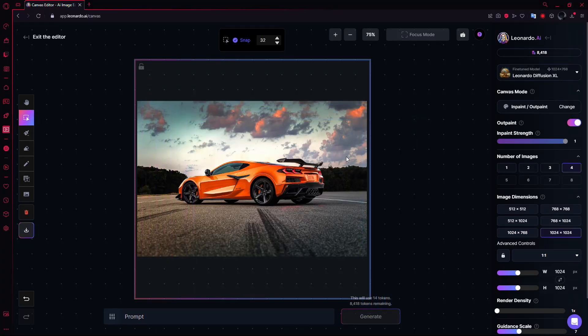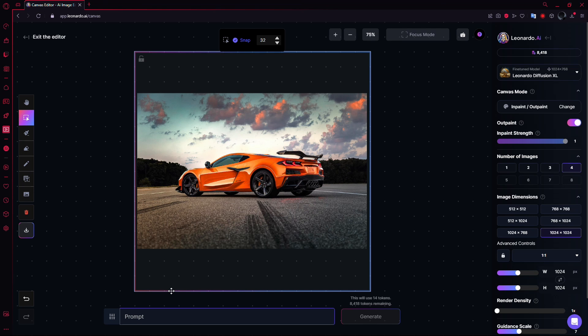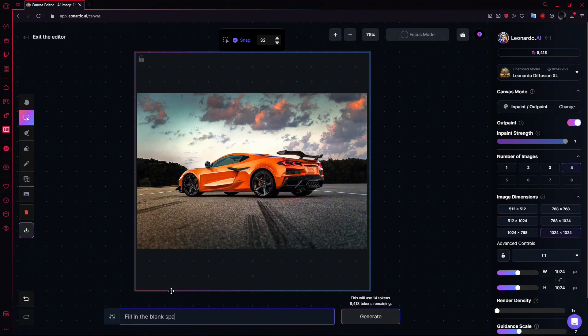Once you're happy with the ratio and layout, enter a prompt to guide the expansion. For example, type fill in the black space in the prompt box, then click Generate.